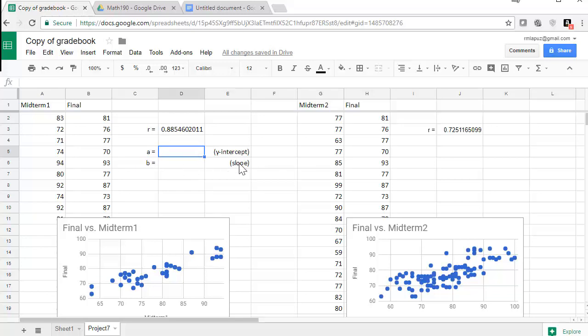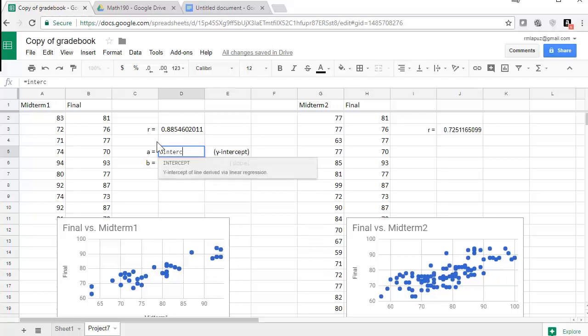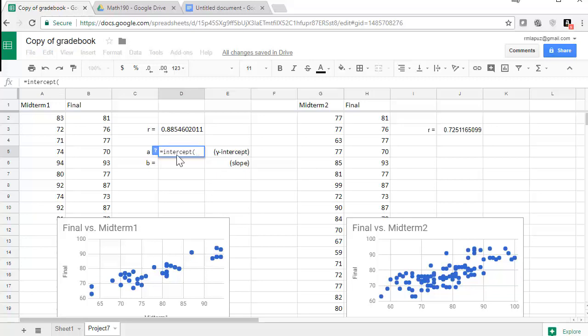So my Y-intercept, it's going to be a function again, and functions start with an equal sign, and you type intercept. And here's the Y-intercept of a line derived via linear regression. Open parentheses.